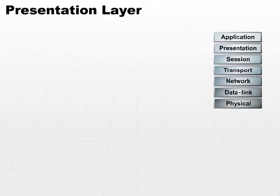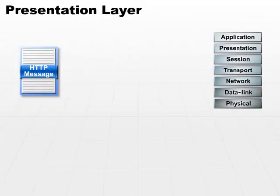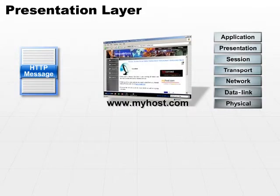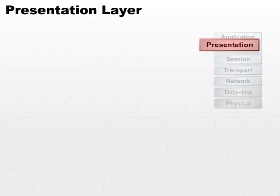So what happens if we have an HTTP message that needs to make it over to www.myhost.com? Well, the HTTP layer would take the message and call a function down in the presentation layer.